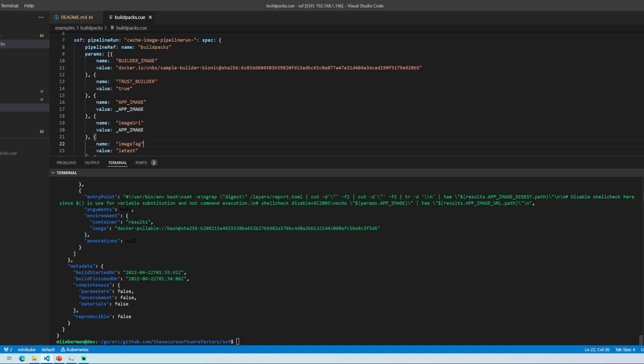But the basic idea just being, you can stamp your artifact for use. Anyway, that's about it. All I have right now, and I wanted to then open it up for questions.